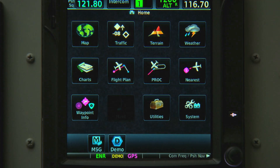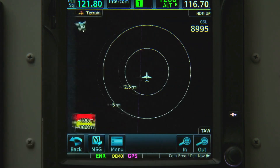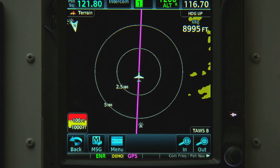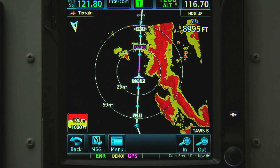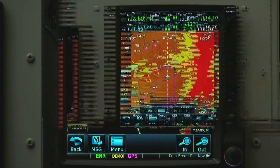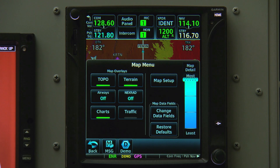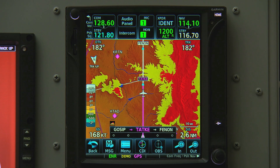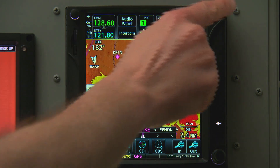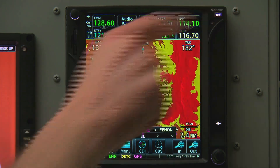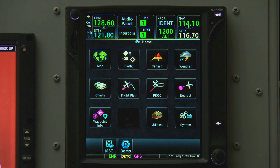We can also go to the home screen and look at a dedicated terrain page. In addition to terrain, we can also overlay traffic, NextRad weather, and lightning data on our map with the proper equipment and subscriptions. These functions can also be accessed by going to home and then selecting traffic or weather.